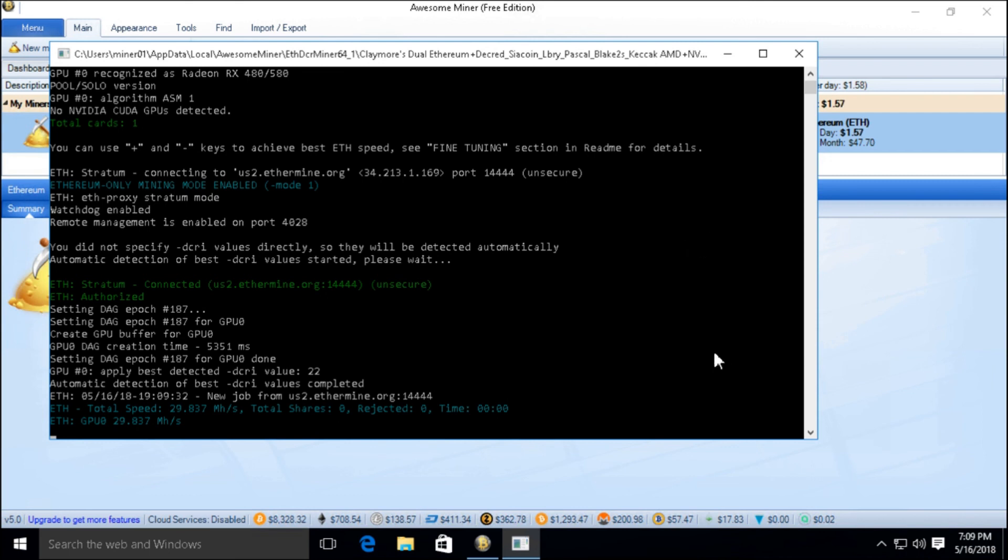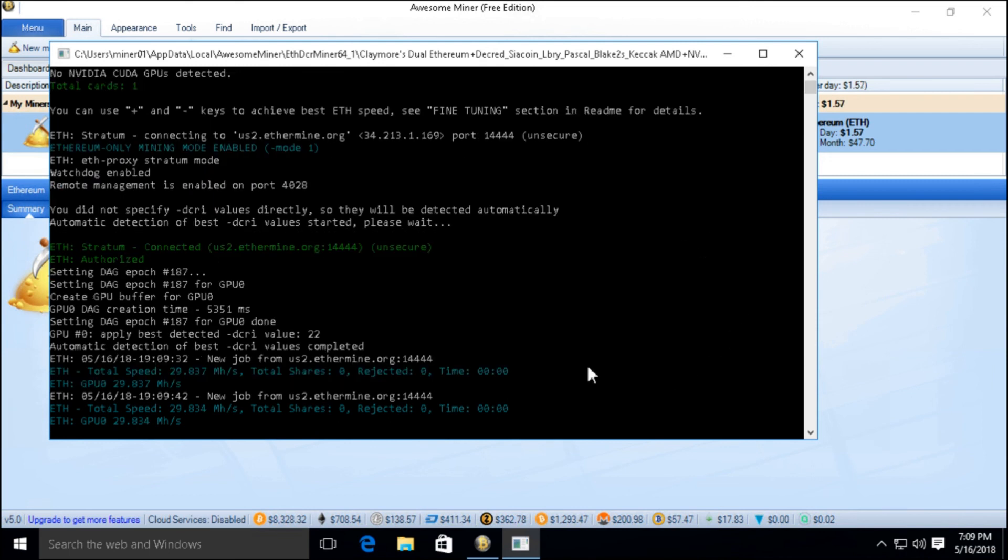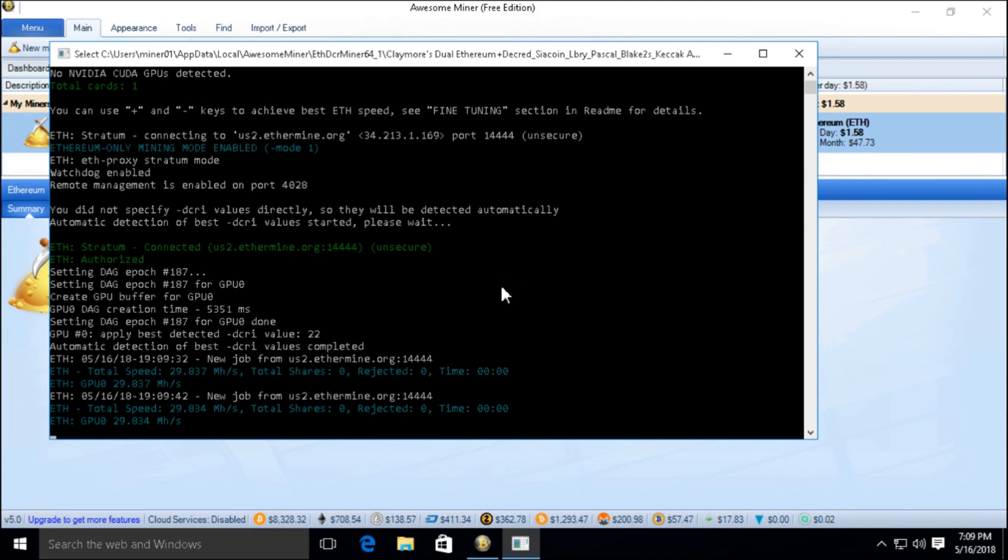By default, all six cards was giving me roughly 169 megahash per second, so getting it up near 30 per card would be a very nice boost. Okay, thank you for watching.